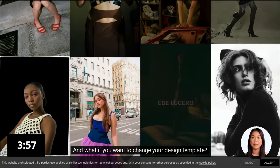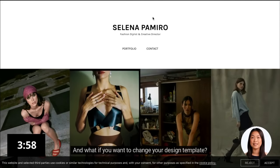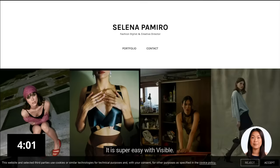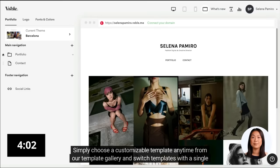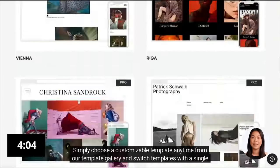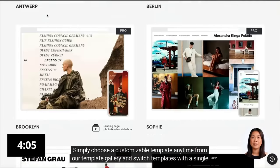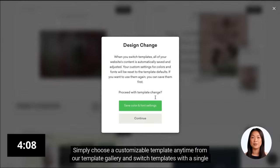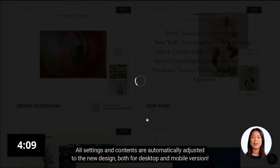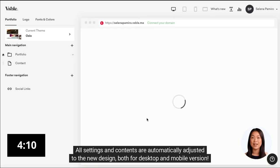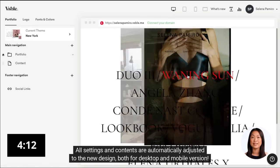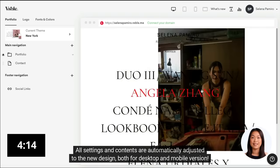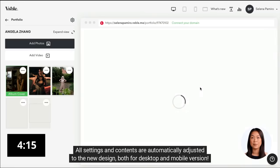And what if you want to change your design template? It is super easy with Visible. Simply choose a customizable template anytime from our template gallery and switch templates with a single click. All settings and contents are automatically adjusted to the new design, both for desktop and mobile version.